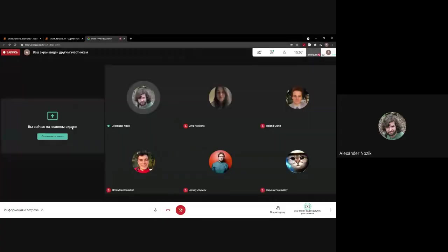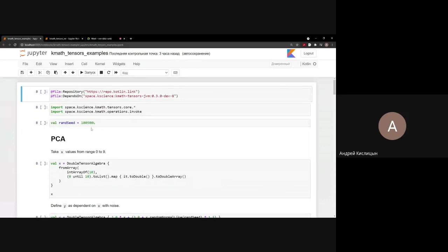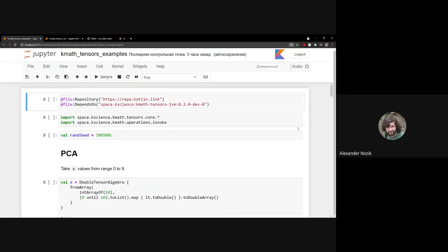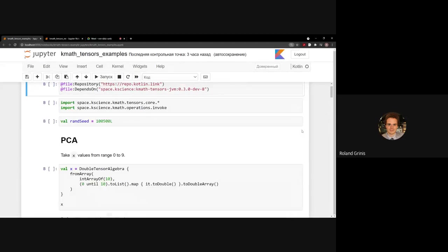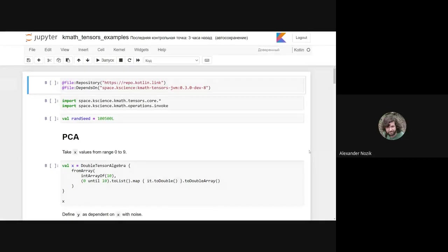Our library provides classical methods for linear algebra as well as basic methods for data analysis. Let's have a look at what's on offer with some examples, starting with data normalization and principal component analysis — PCA.